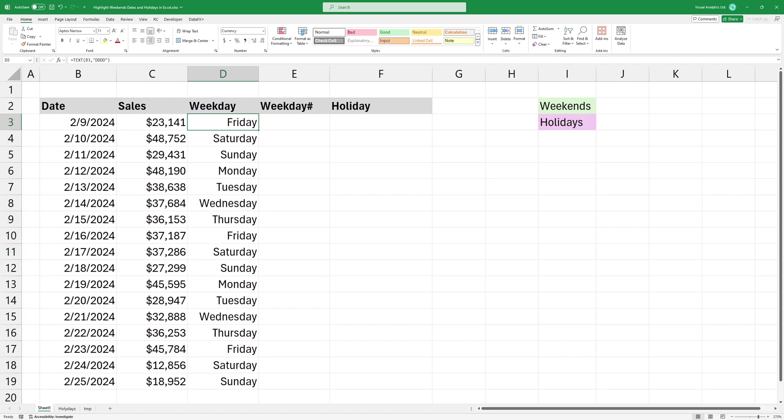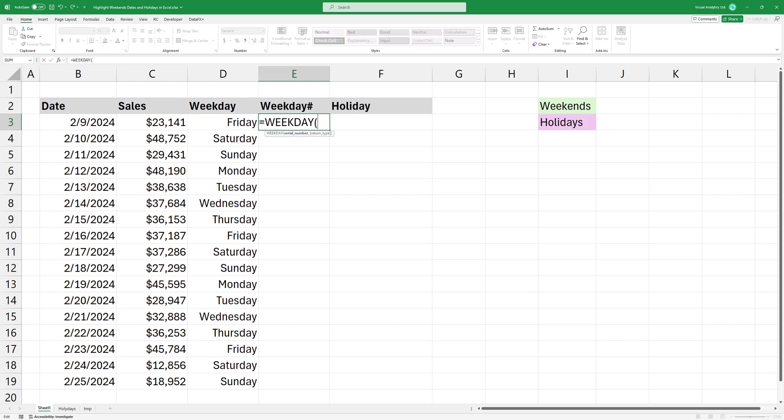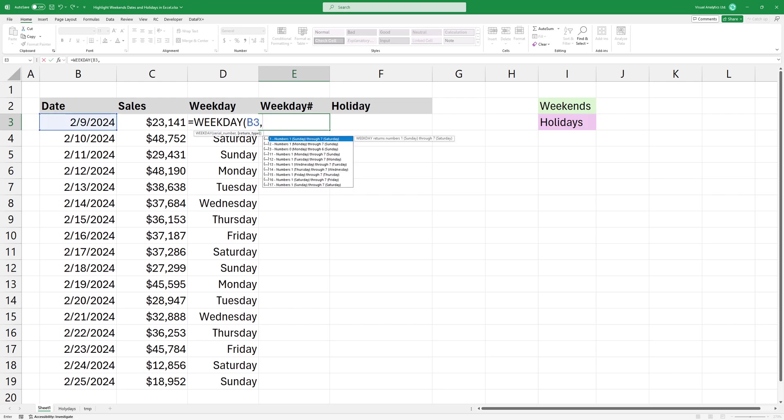If you are using conditional formatting with formulas, it is much easier to work with numeric values. I'm using the weekday function. The first argument is the date I want to check. The second argument is the return type.